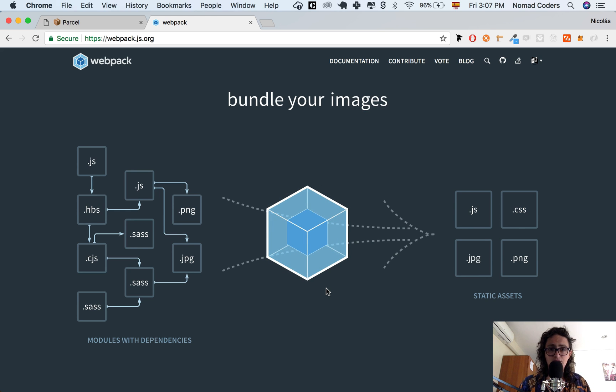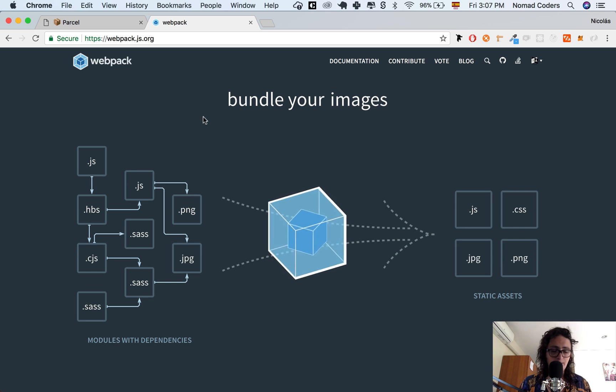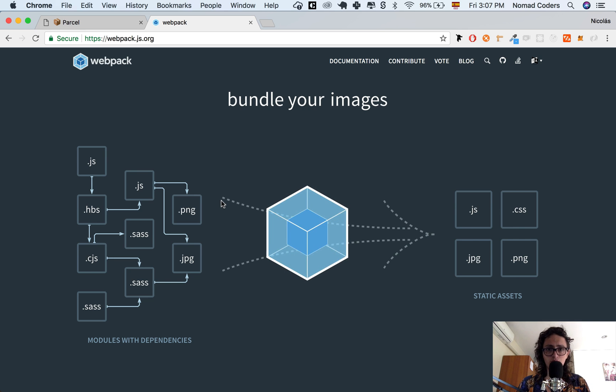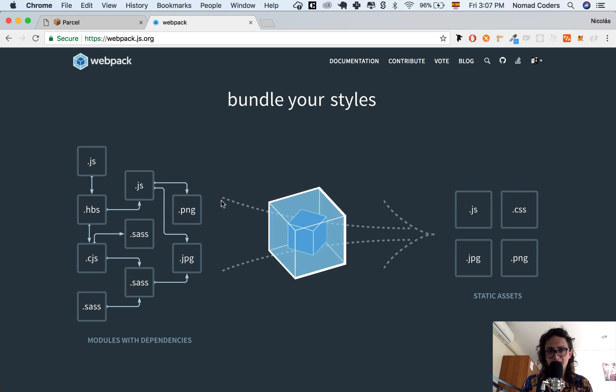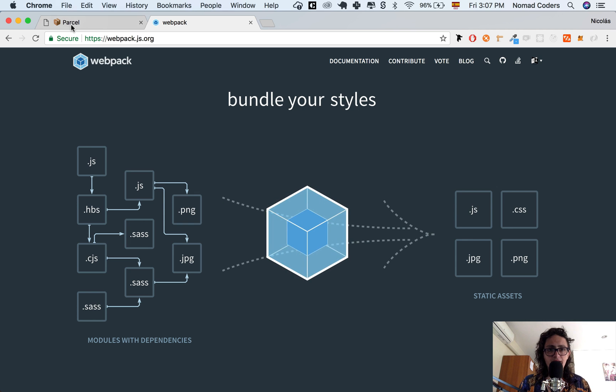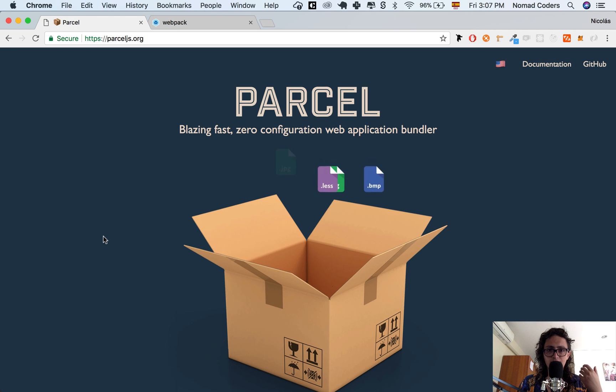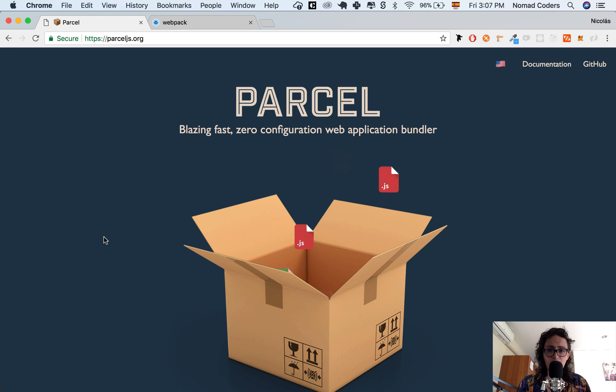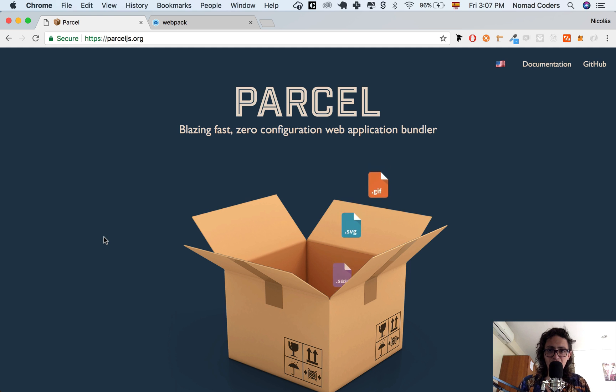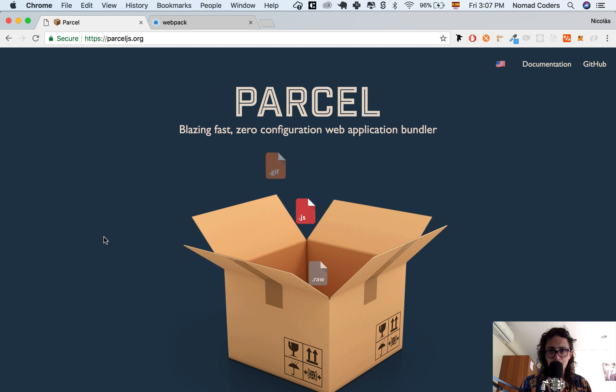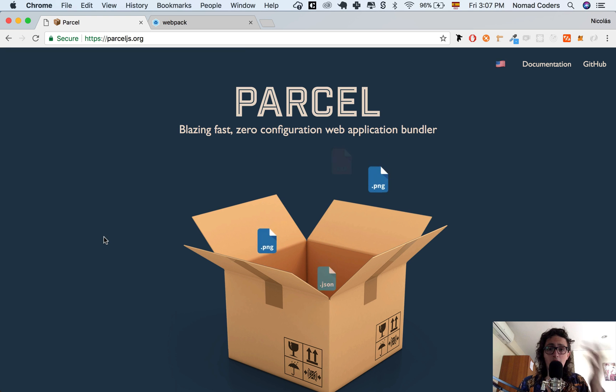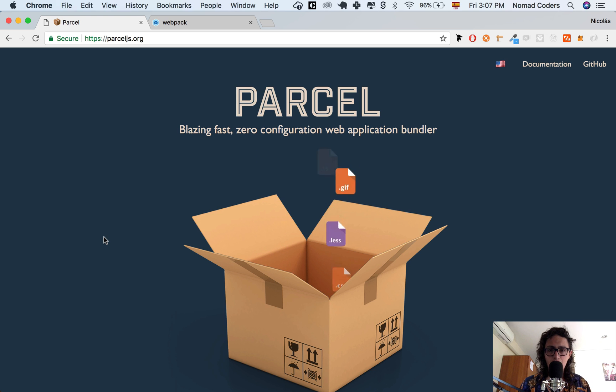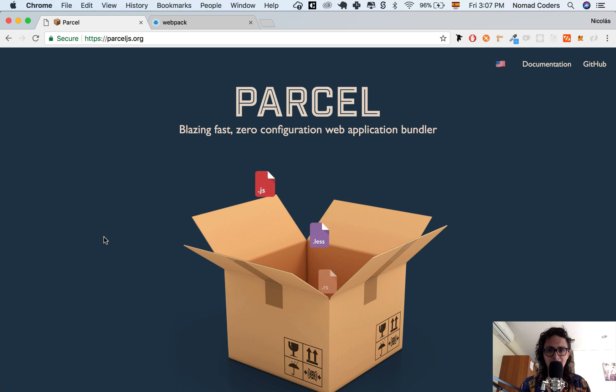But when you're like me that makes small projects and wants to get started as fast as possible, then we will use something like Parcel. Parcel says that it is a zero configuration web application bundler, and this is what we want to do in this course. We want to learn why is it zero configuration, how can we use it, and all the good stuff that it has.